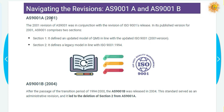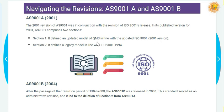AS9100 Revision A in 2001. In 2001, the revision of AS9100 was made in conjunction with the revision of ISO 9001. In its published revision for 2001, AS9100 comprised two sections. The first section defined and updated the model of the quality management system in line with the updated ISO 9001 2001 version. The second section defined a legacy model in line with ISO 9001 1994.